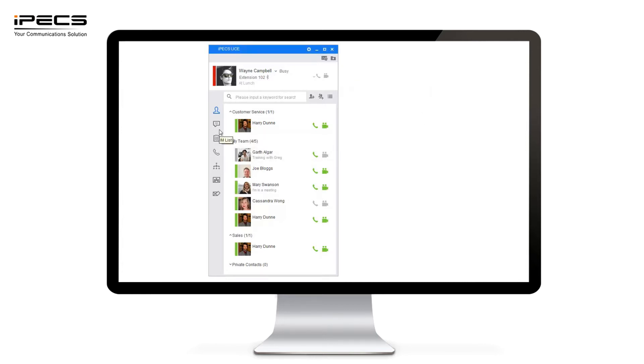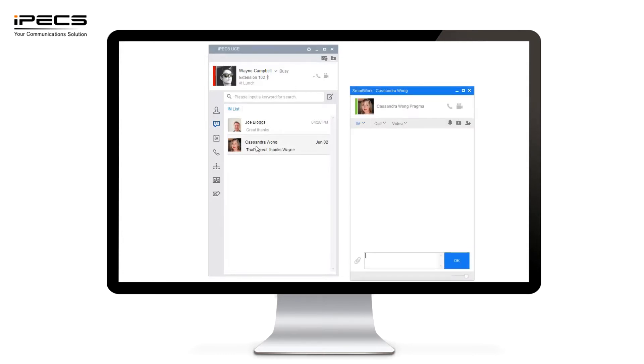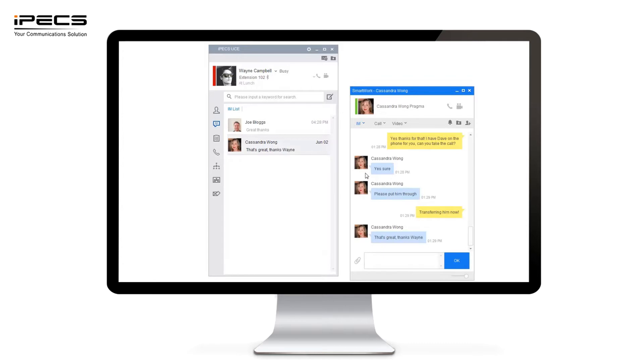You can also see previous instant messages that have been sent by double clicking the message box. You'll notice here that I've used the message window to check whether someone is available before I pass a call. I can then make sure they're available in the chat window before I've transferred the live call over to them.